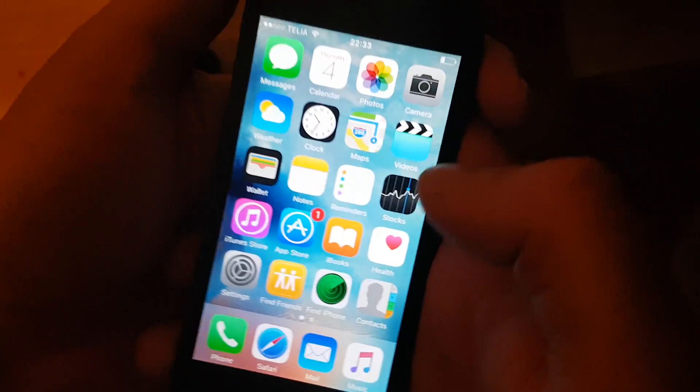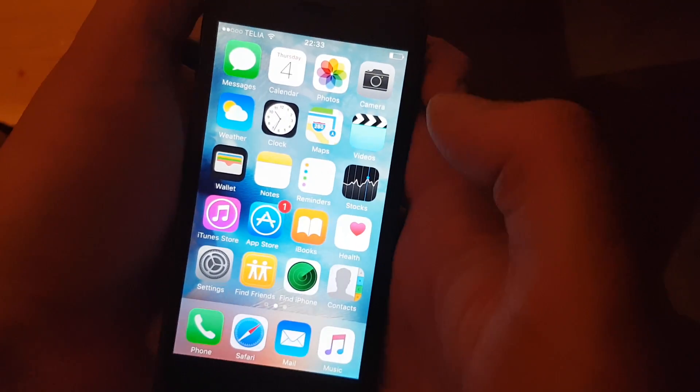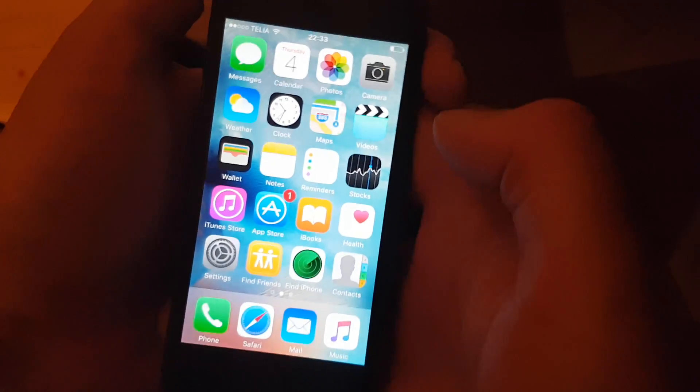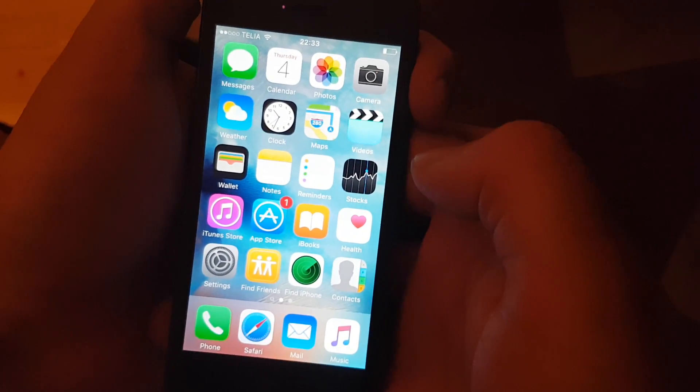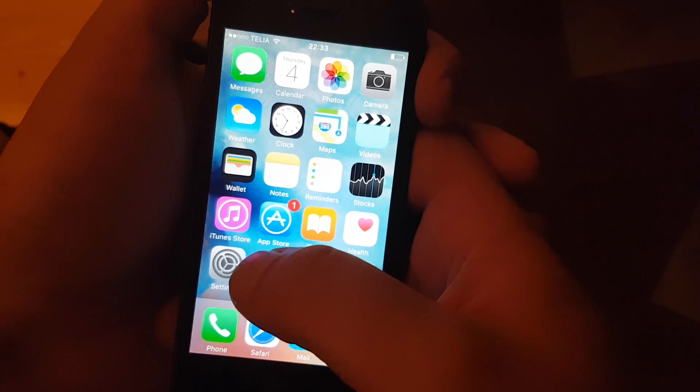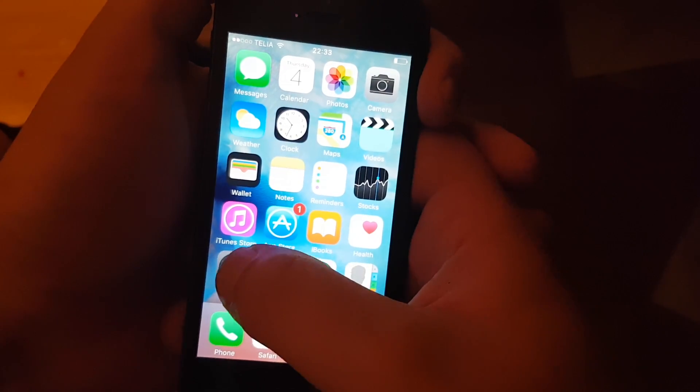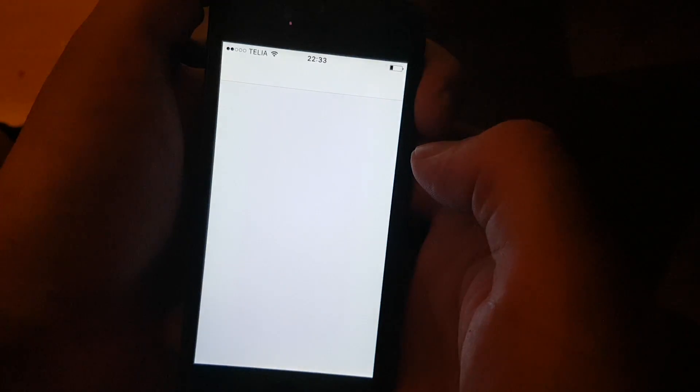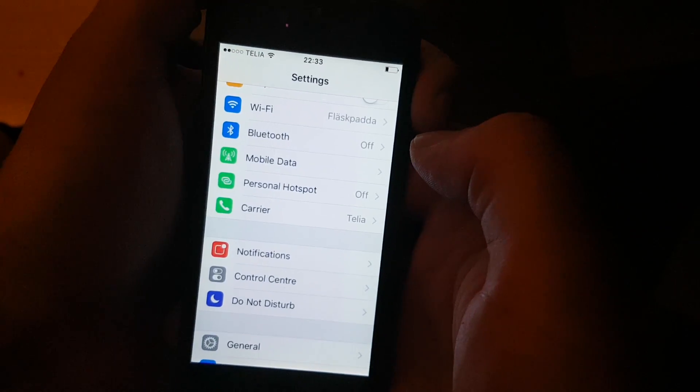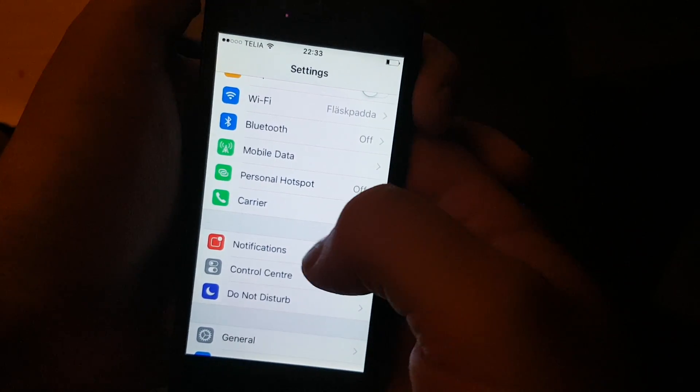What's up YouTube! Today I'm going to show you how to jailbreak the new iOS 9.3.4 that was released today.